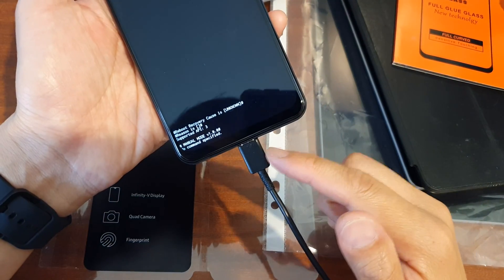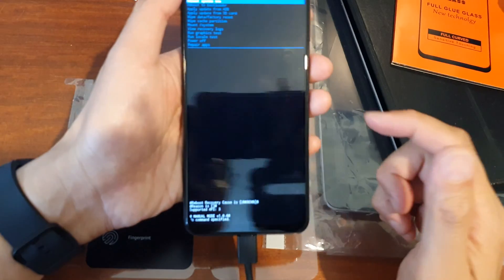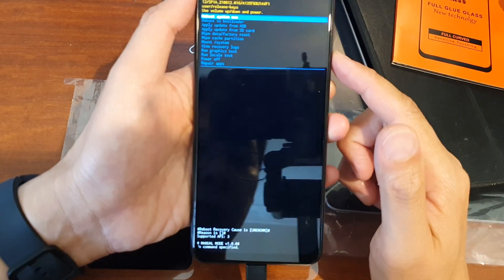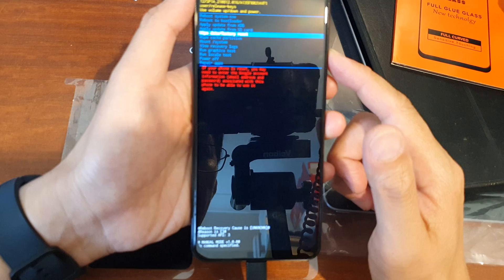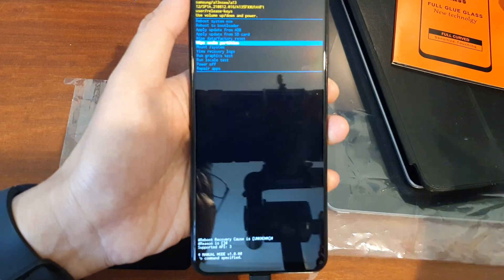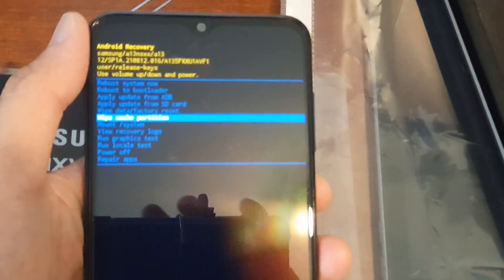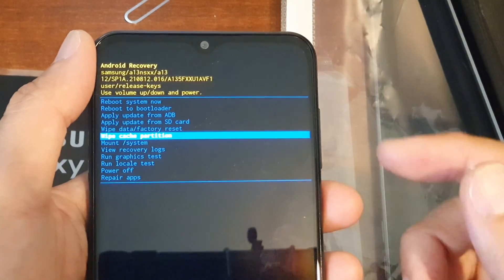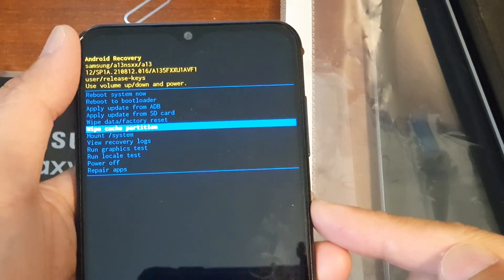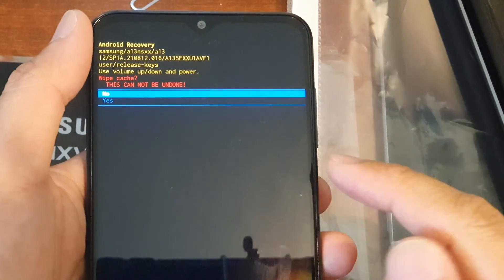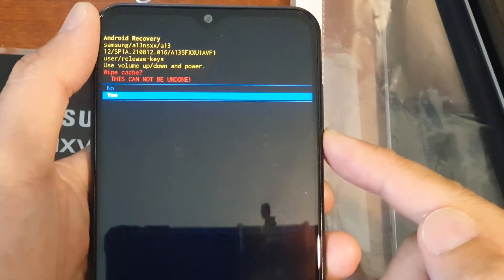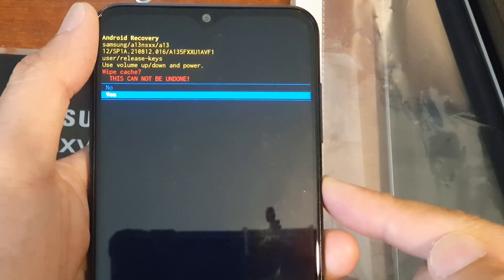It is important that you connect your device to a computer. Then use the volume down key to go down and select wipe cache partition. Once wipe cache partition is selected, press on the power button to select, then press on the volume down key to highlight yes, and then press on the power button.